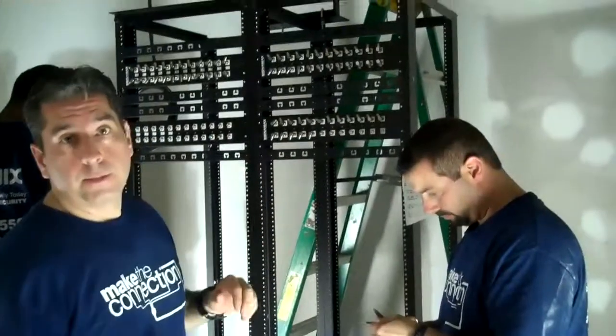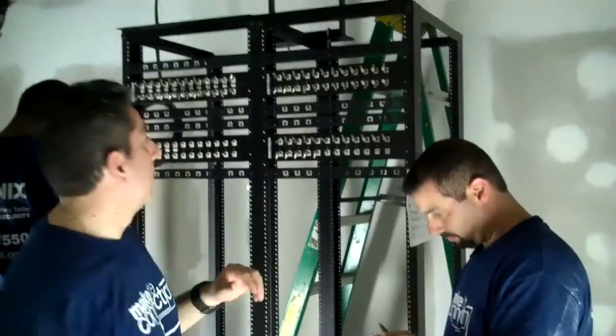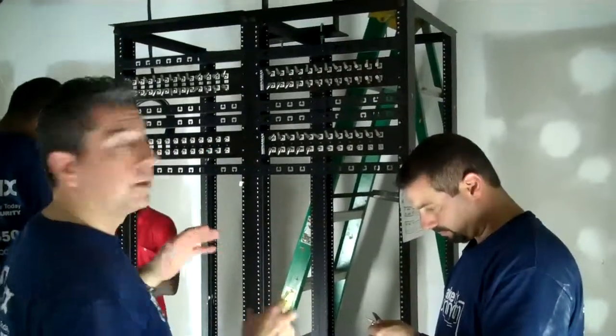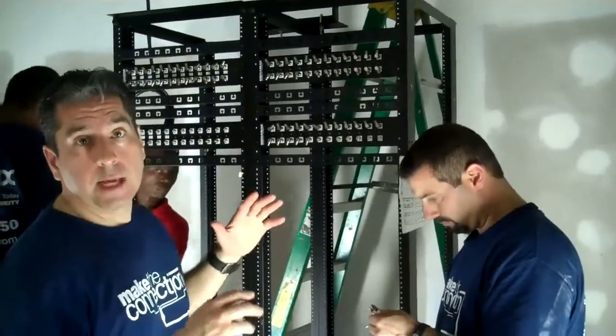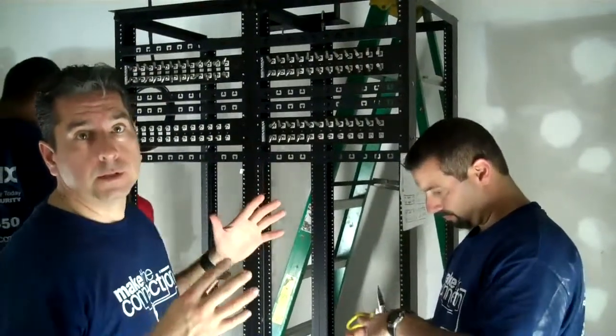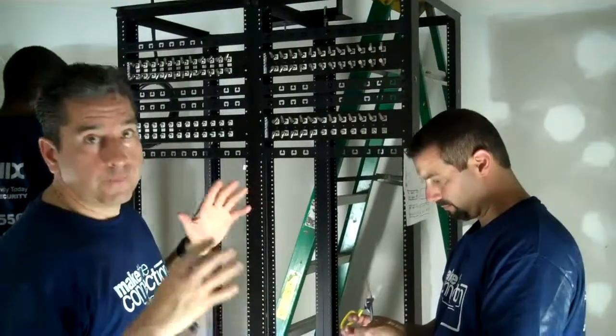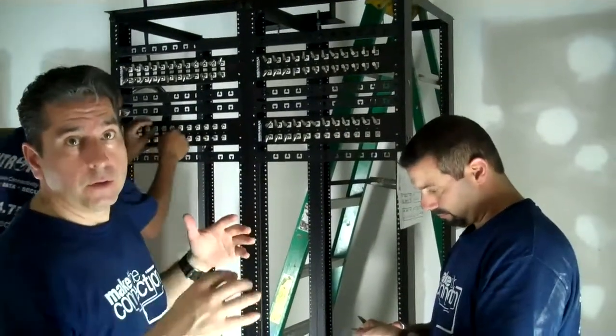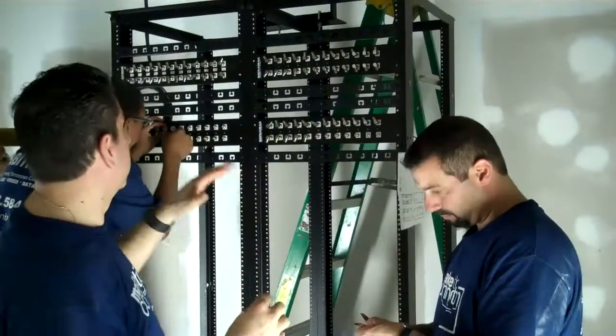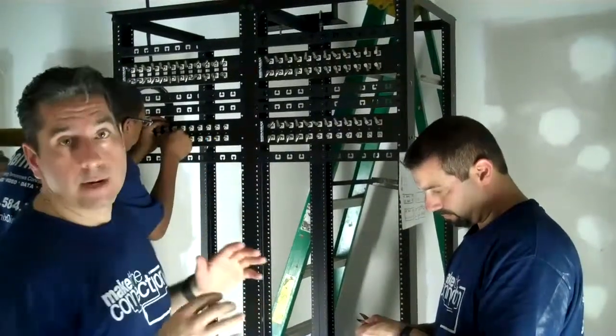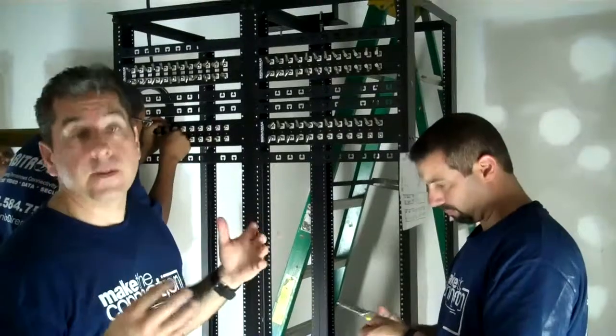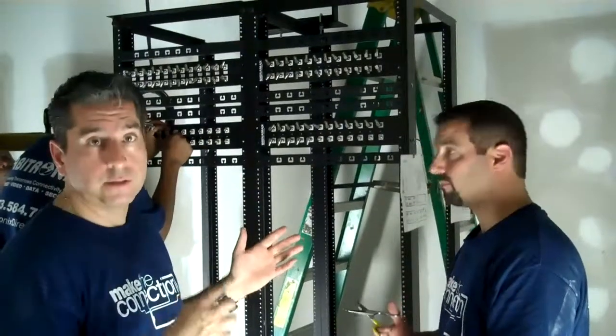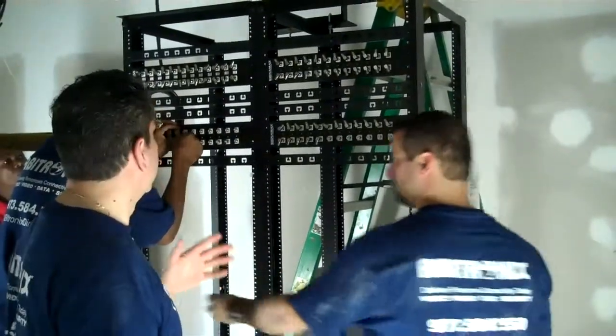We're putting out the patch panels and making out the actual groupings. It's very important to keep it maintained and very organized. Labeling correctly will make our life much easier later along the line.